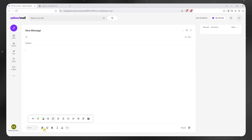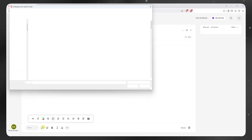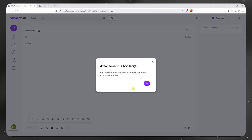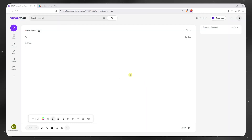So in the past, when you attach a big file here in Yahoo Mail — for example this one right here — as you can see it says attachment is too large. And after this, it would offer you to do it in Google Drive or Dropbox or WeTransfer instead. But as of now, I don't know why, but it's gone. It's not offering me to go into that method anymore. So I just click on OK and then that's it.